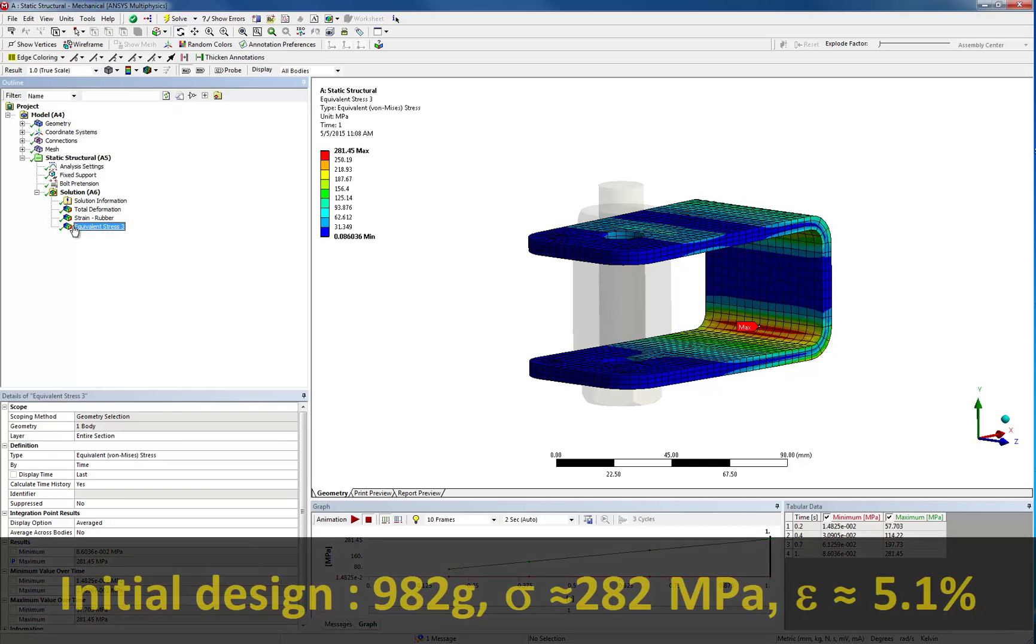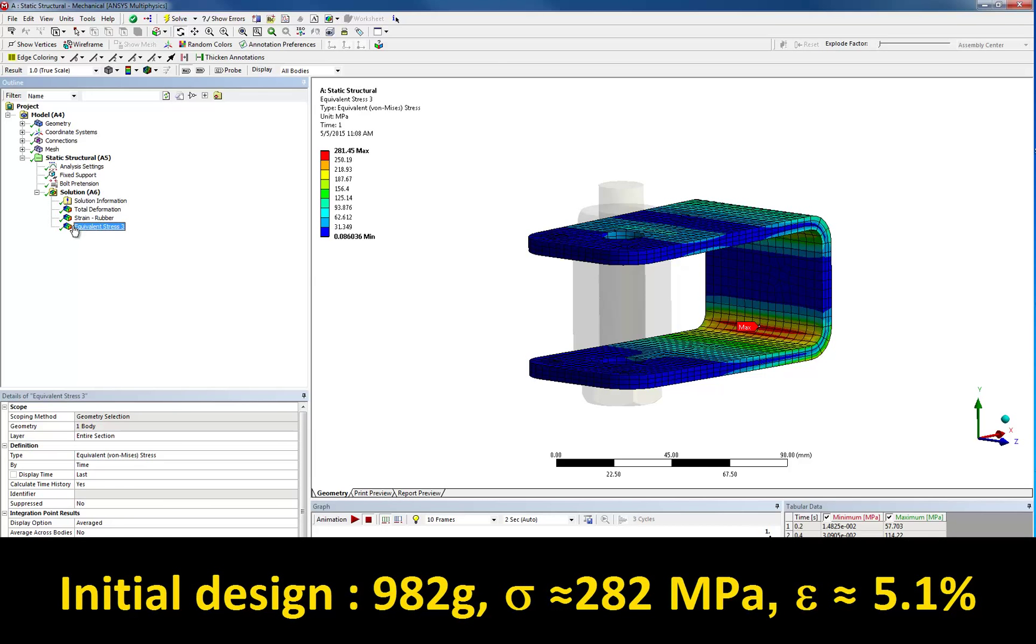In our case, we determined that the current design weighs 982 grams and shows stresses at 282 MPa and strains at 5.1%, which obviously does not meet our goal.